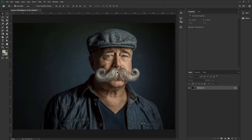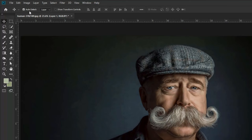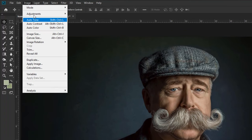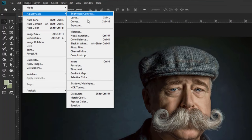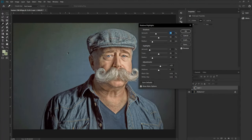First, we need to brighten up this image — it's too dark. To brighten up this image, go to Image, Adjustment, and take Shadows/Highlights. Now it will brighten up the image, but we need to adjust it.